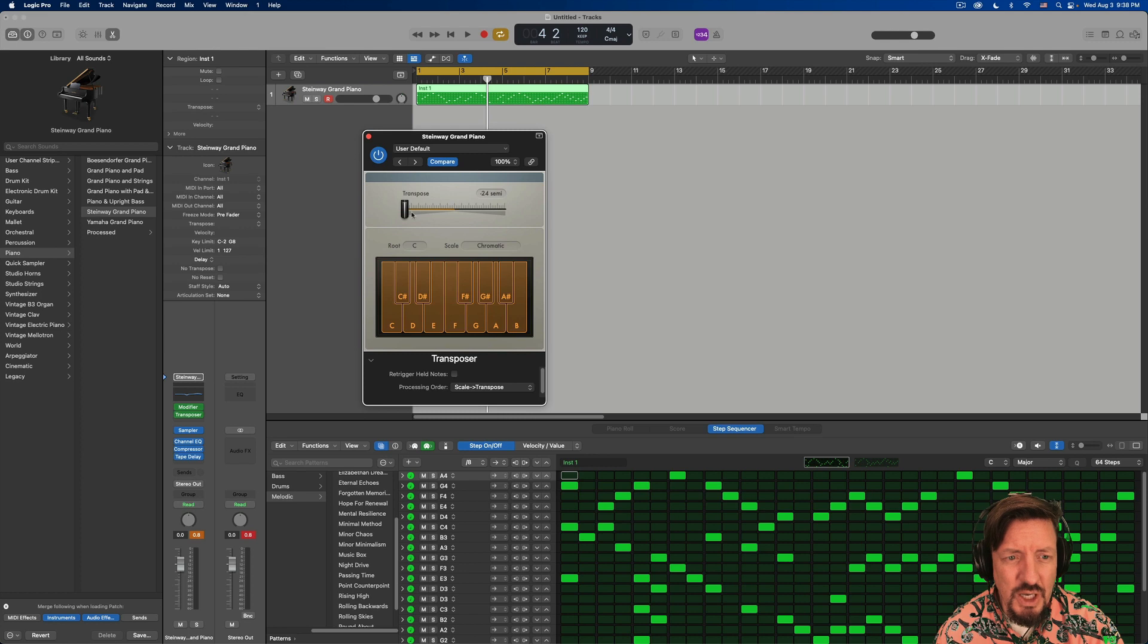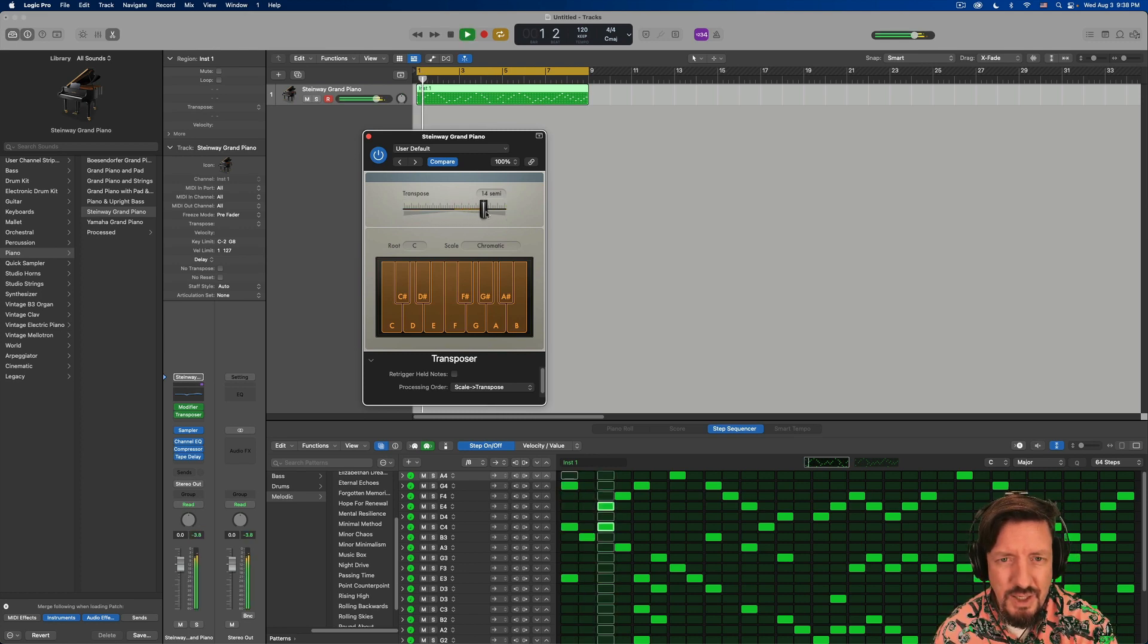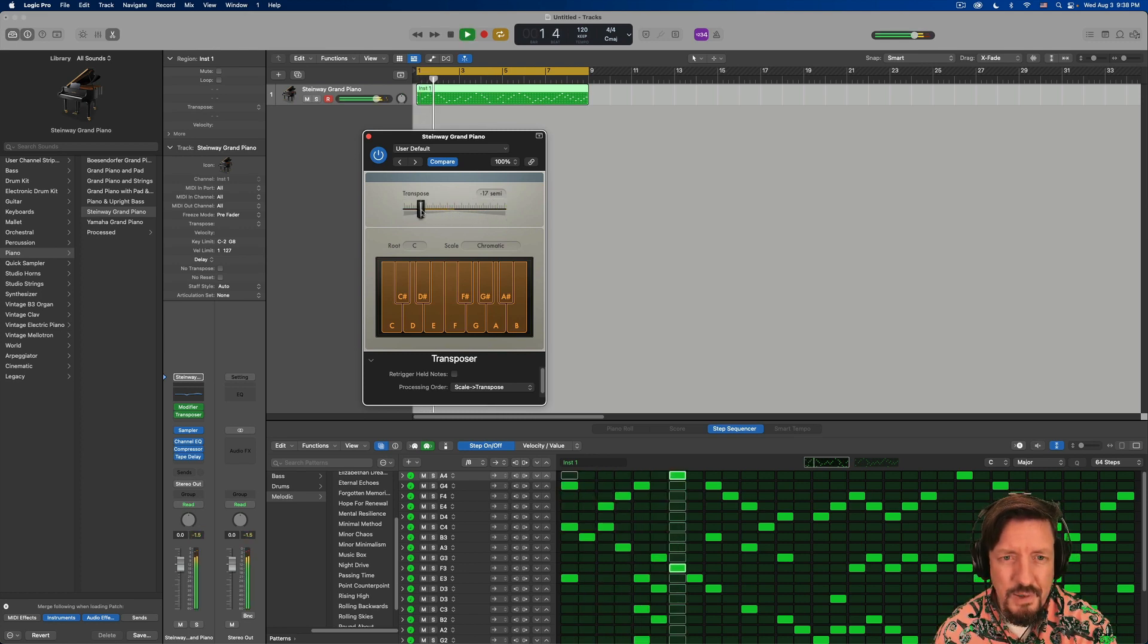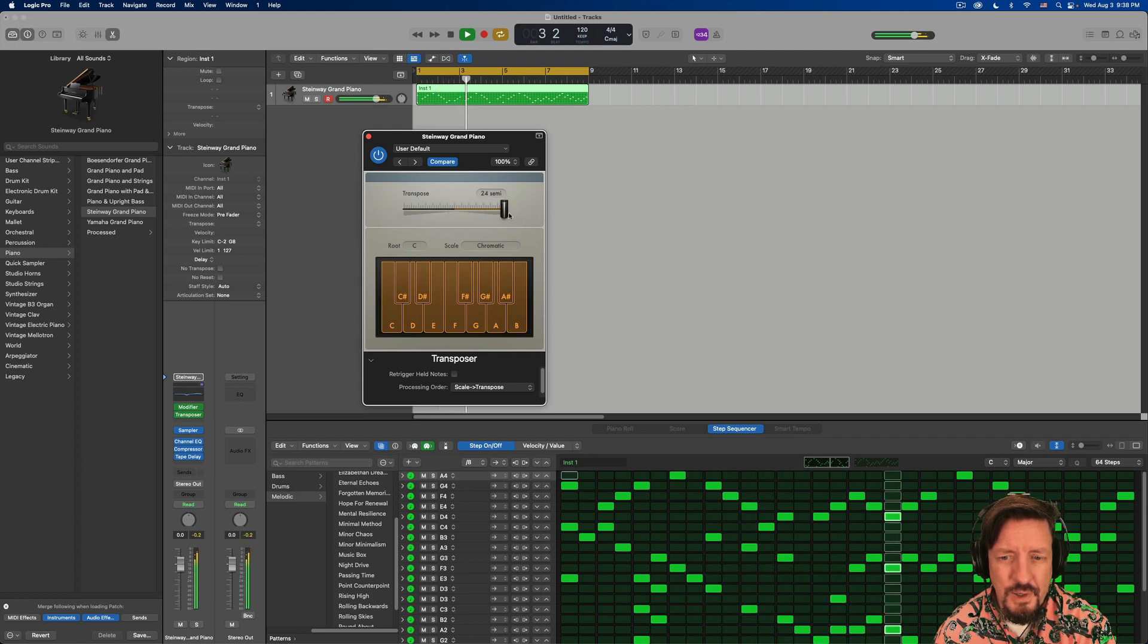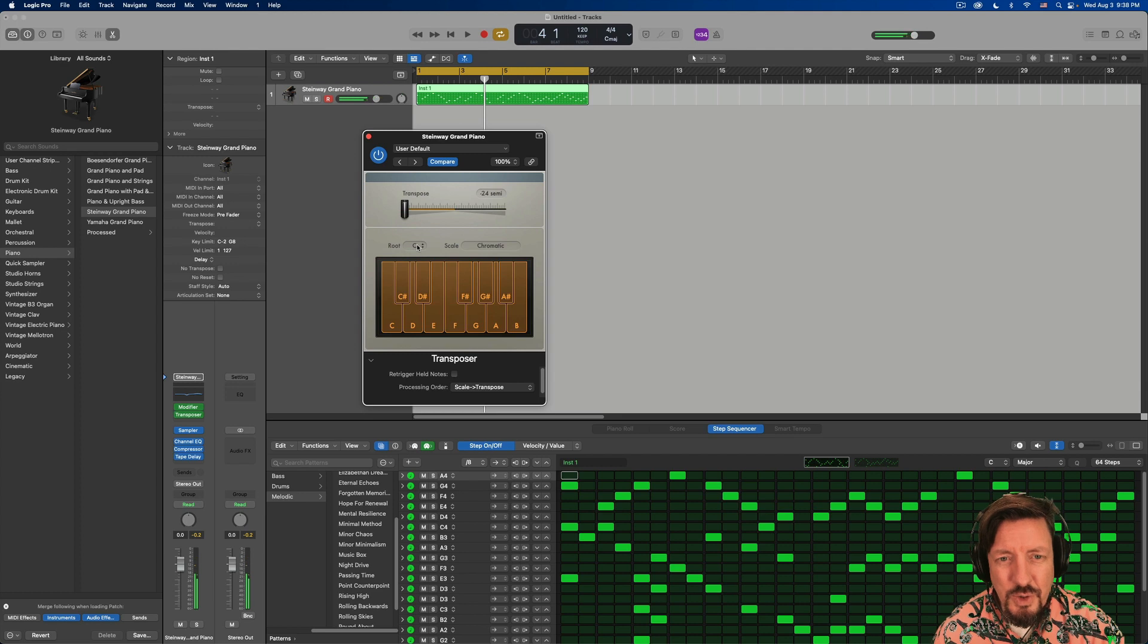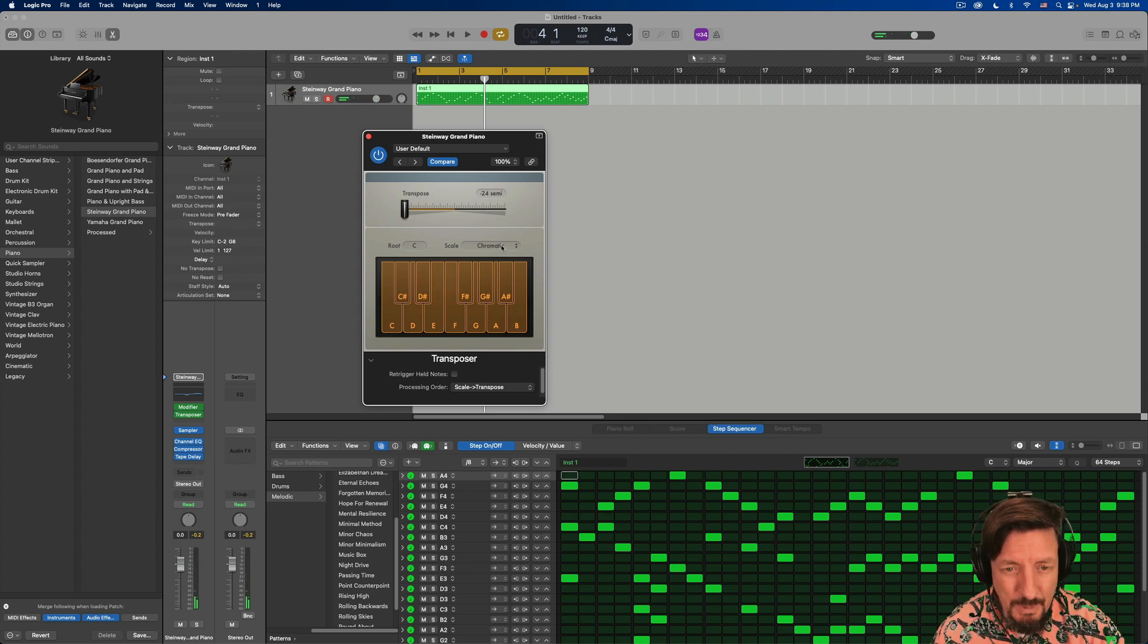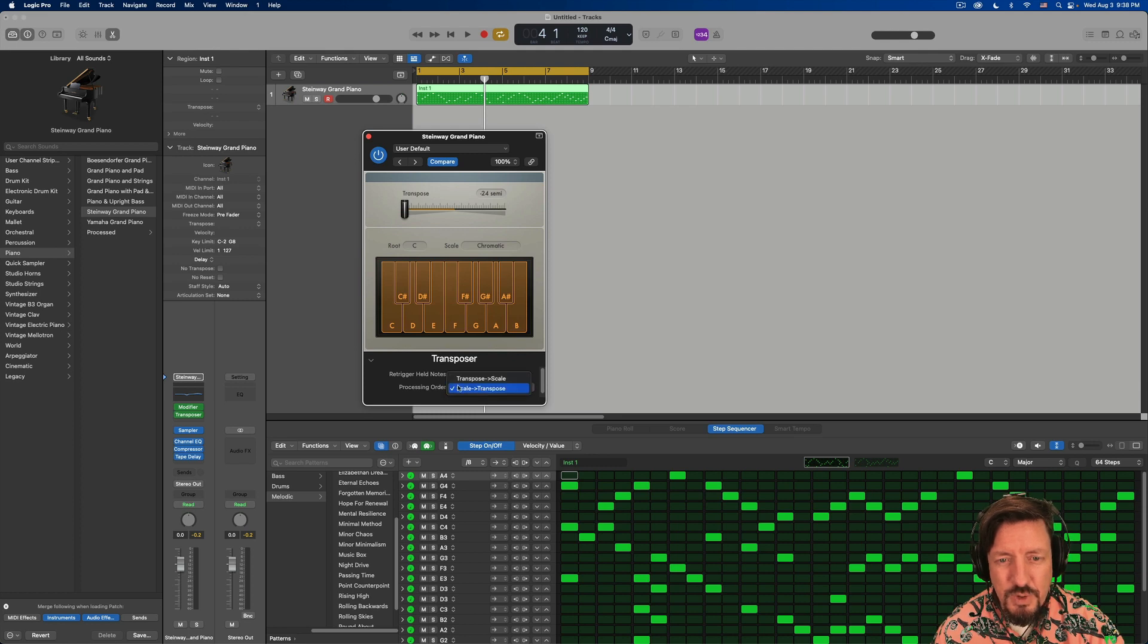In this case, we have a transposer MIDI effect. And you can change it however you want. You can also do this with the key and the type of scale. In fact, you can have it change to a certain scale and then transpose or do a transposition and then scale.